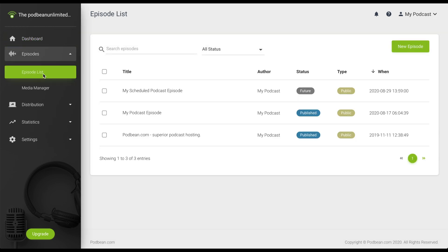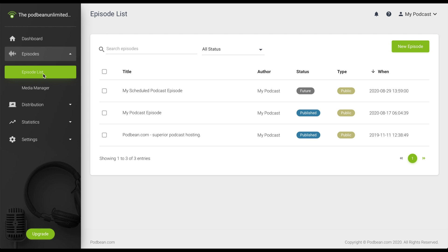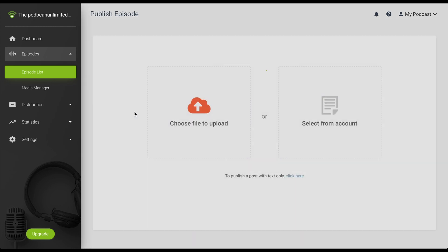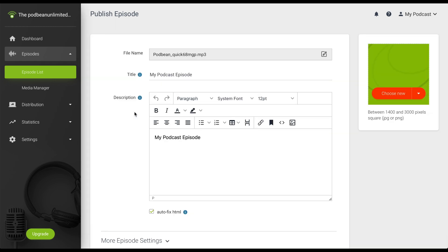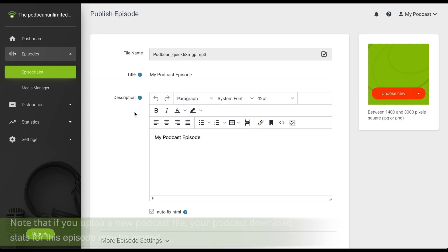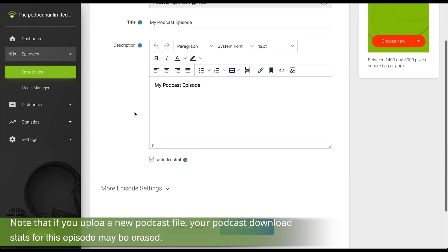On this page, you'll see all of your podcast episodes. Click on the podcast title. You can edit your podcast title, description, podcast file, podcast image, and episode settings.